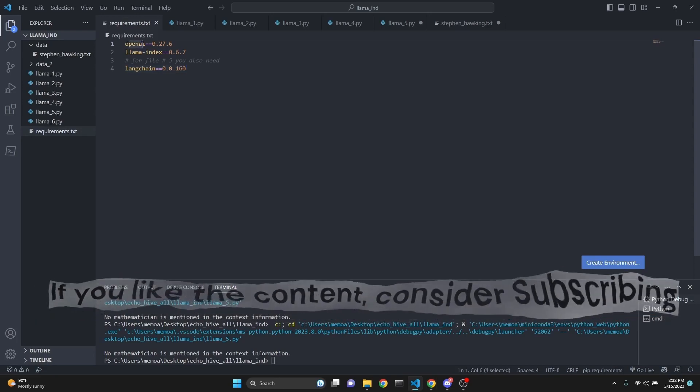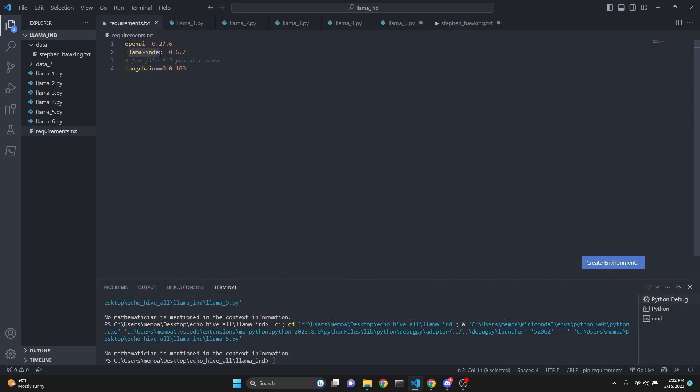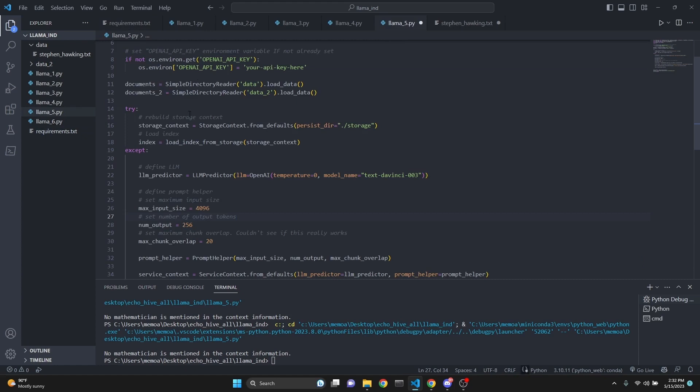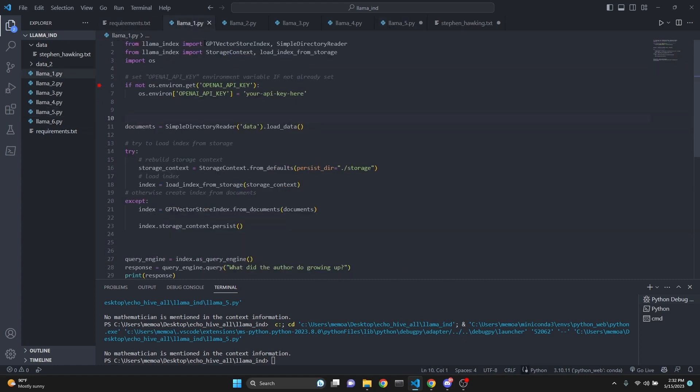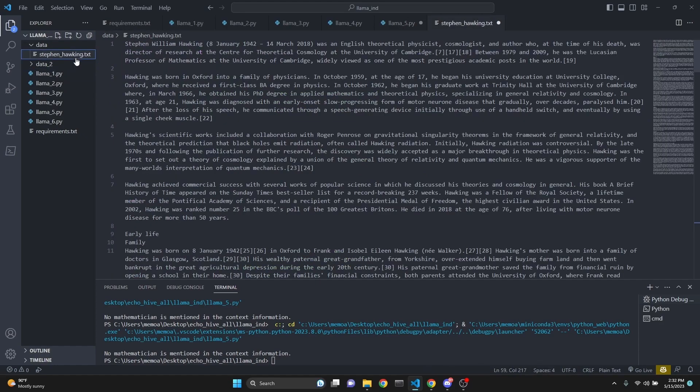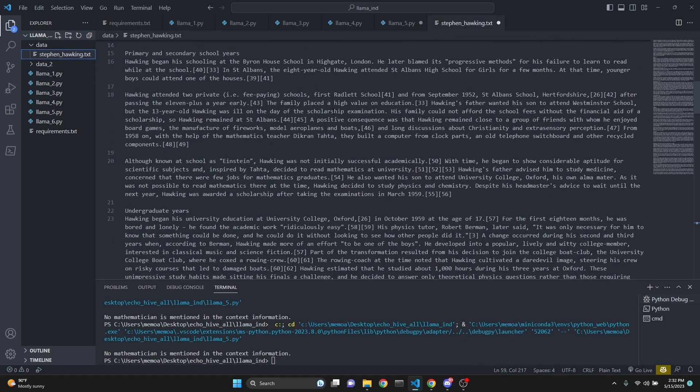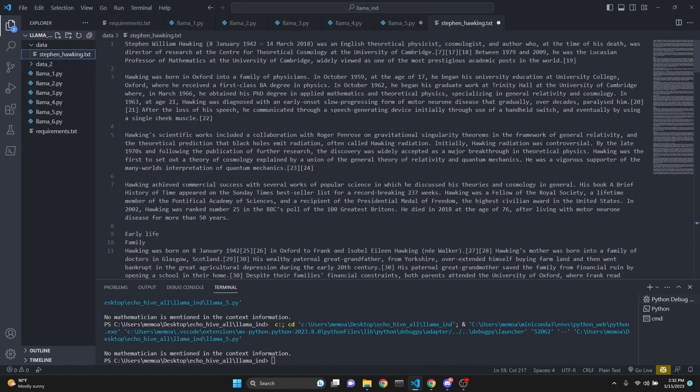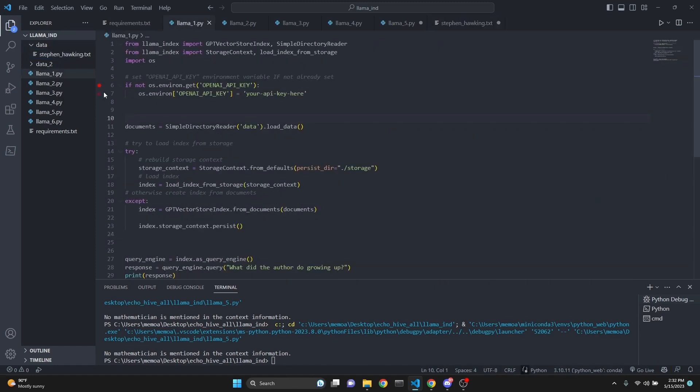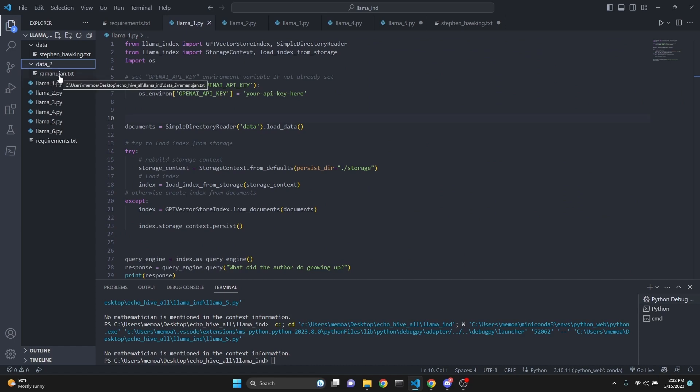Requirements for this is going to be OpenAI, Llama Index, and for the fifth file, Langchain, because we are using an element from Langchain there. Let's begin with the first file. I do have my data folder with Stephen Hawking Wikipedia article in it. This is not the entire article, I just copy-pasted part of it. We're going to turn it into a vector store. I also have a second folder with the Ramanujan article. Stephen Hawking was a physicist, Ramanujan was a mathematician.